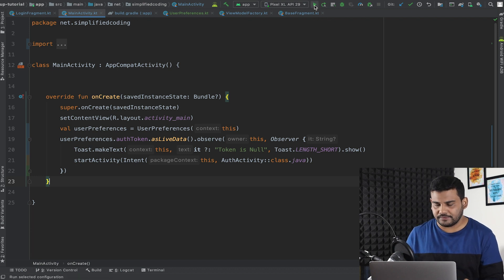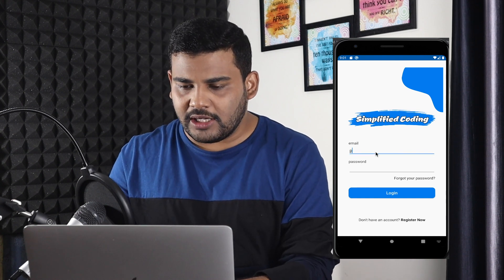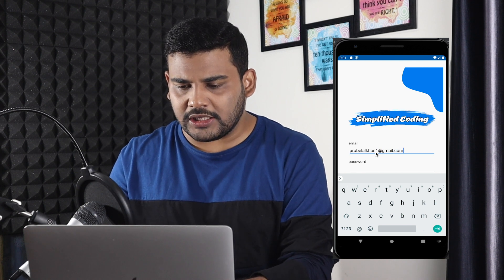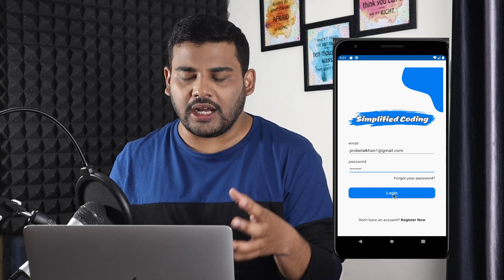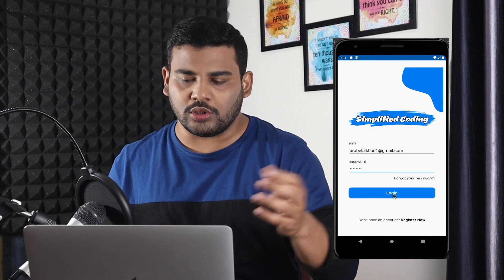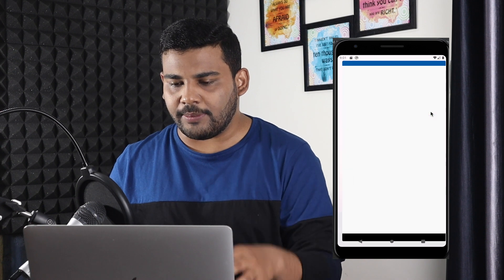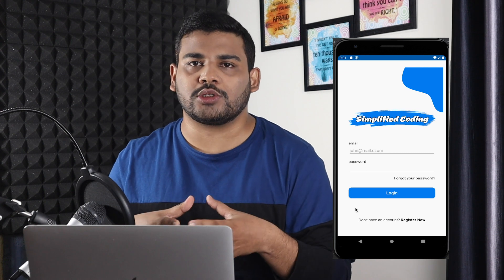Now let's try running the application and see whether our token is getting saved. I will run the application. Let's try logging in — I will write my email and password and click login. We logged in, but we are not getting a toast because I removed the toast line. Let's re-launch the application — and here you can see we have our access token saved.